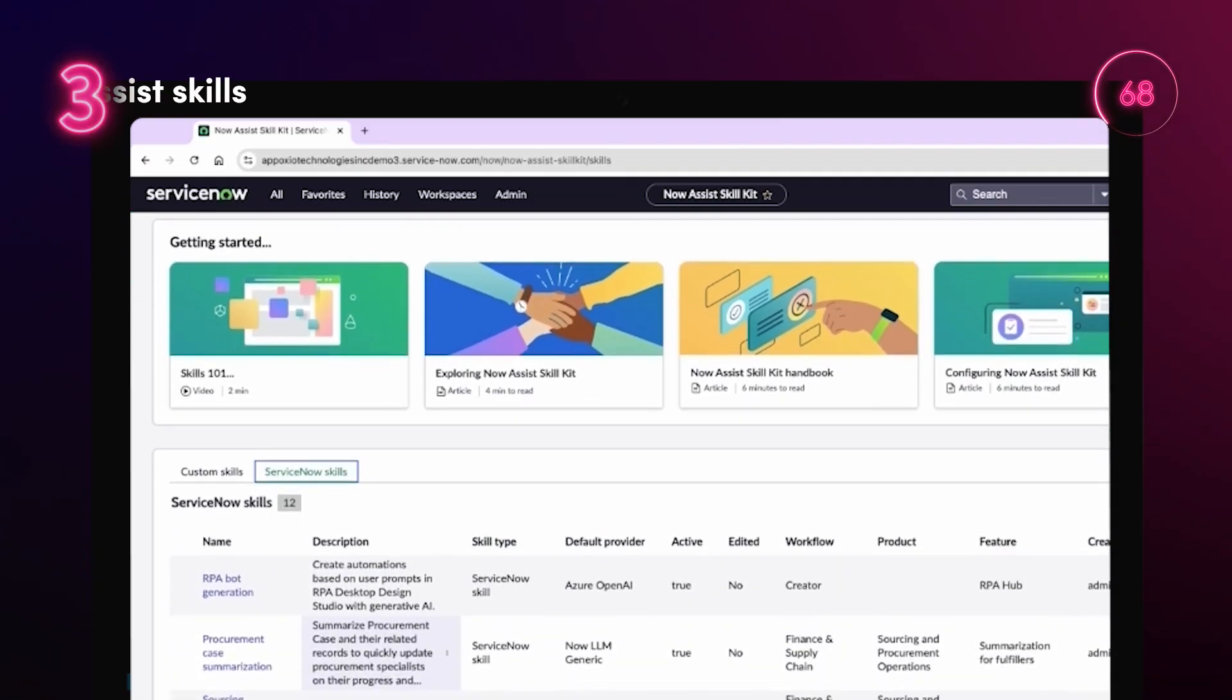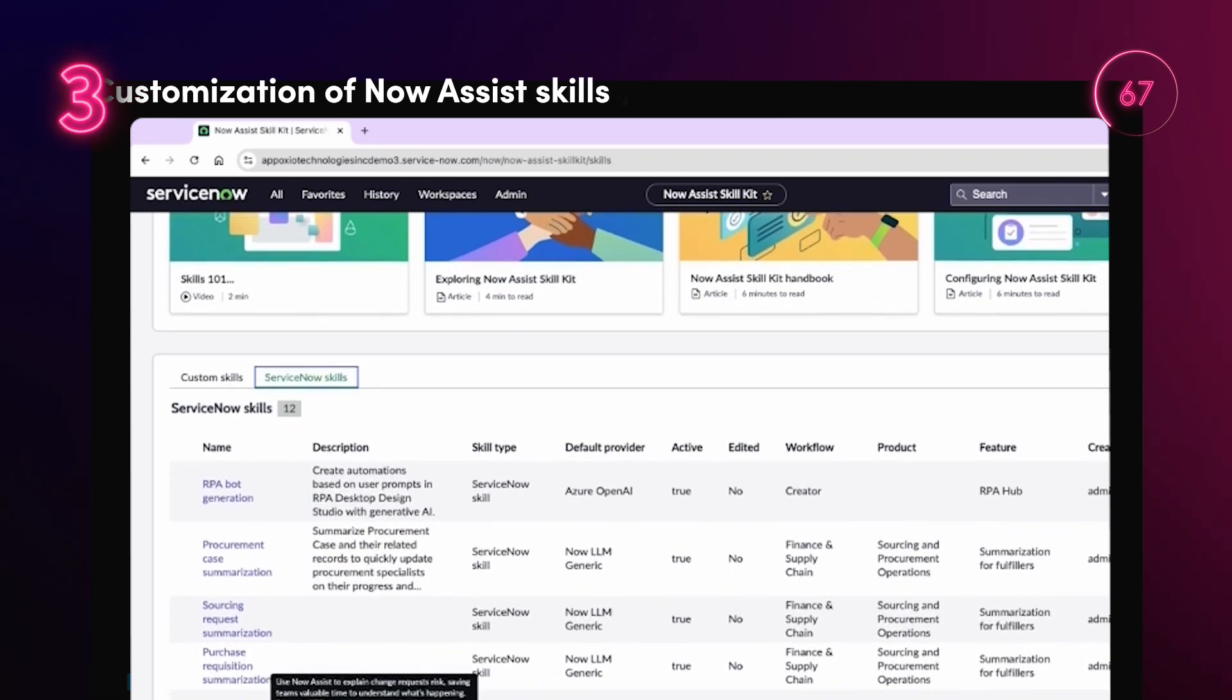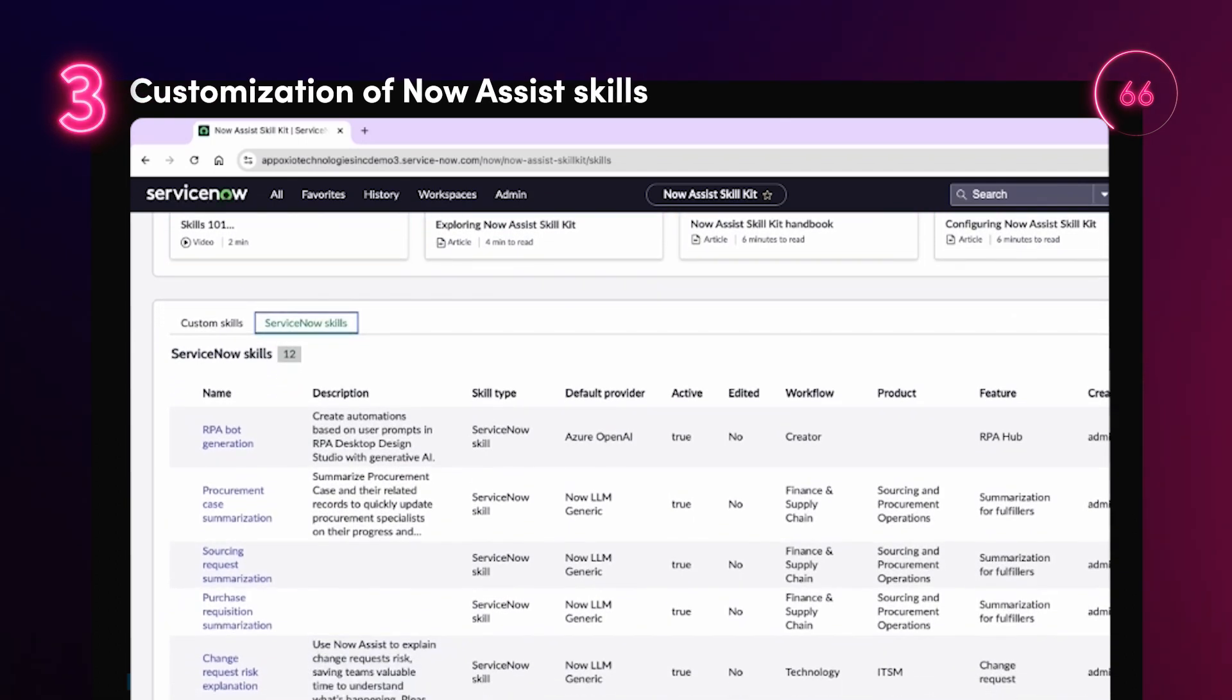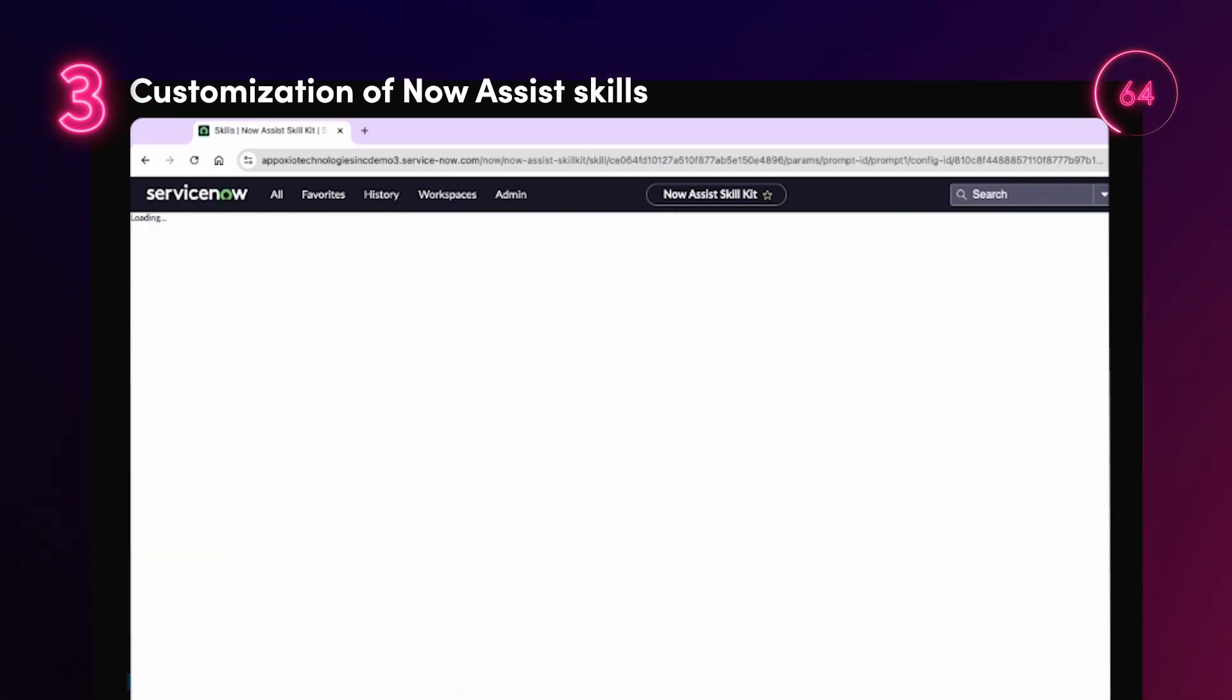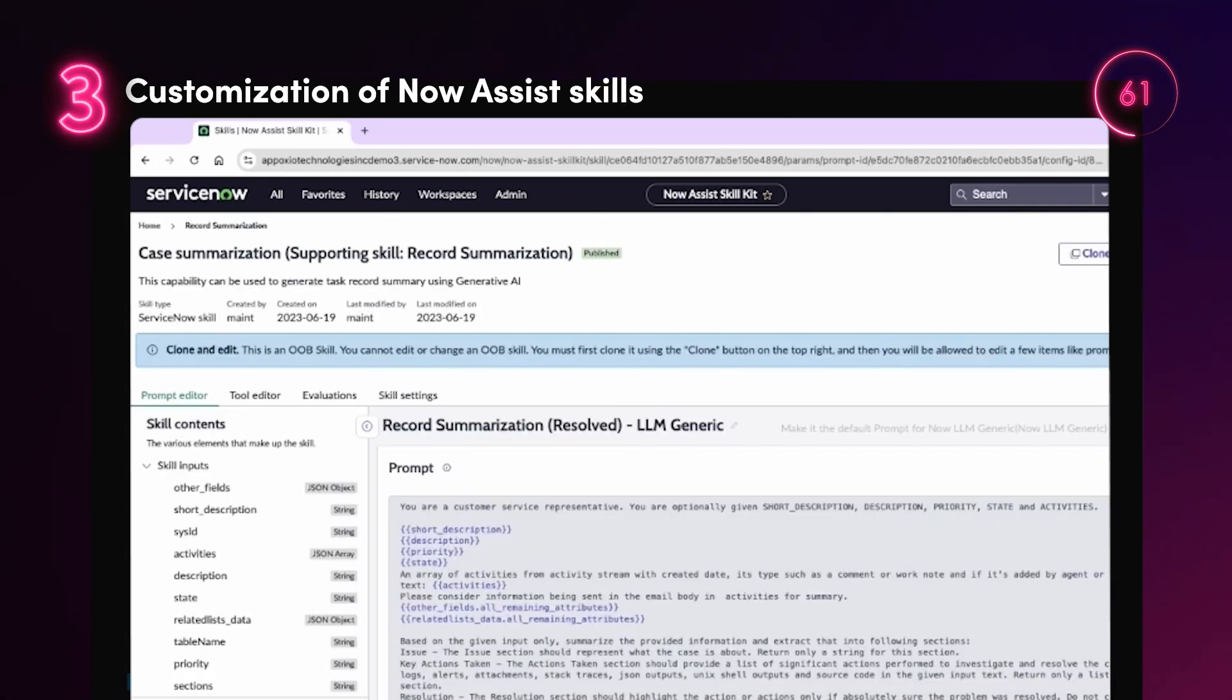With the Now Assist skill kit, users can save time by cloning existing skills to build customizations and modify prompts in the Now Assist application.